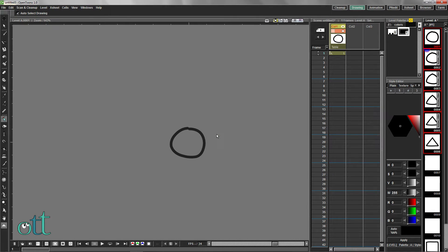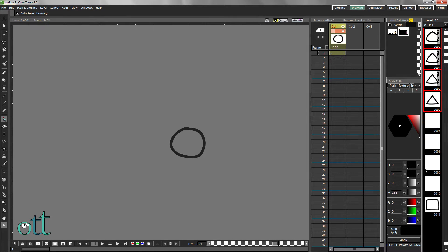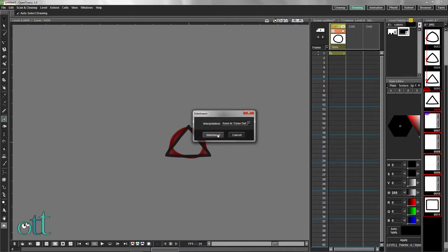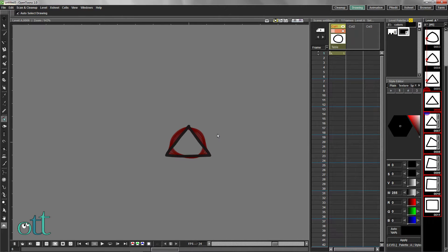Shift select all the drawings between the circle and the triangle and use the automatic in-betweener. Do the same thing between the triangle and the square.